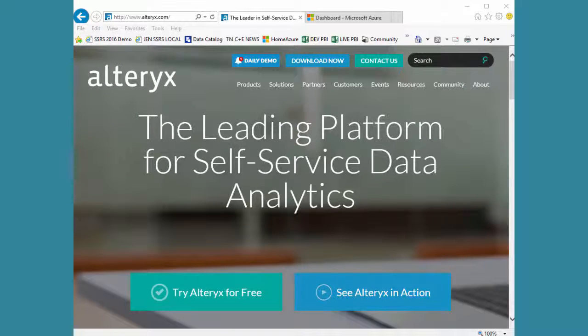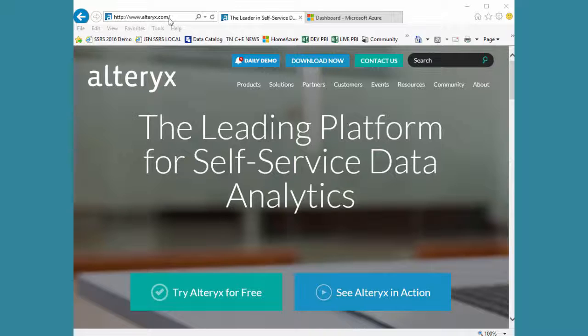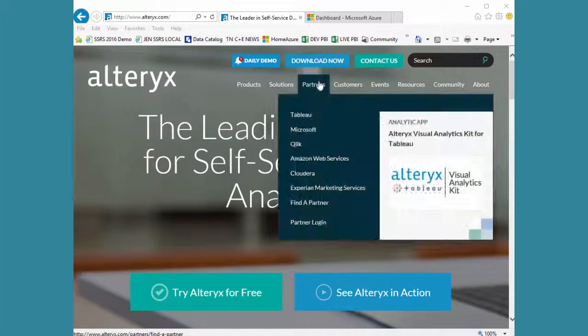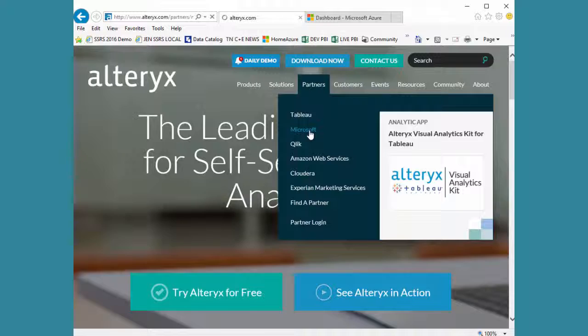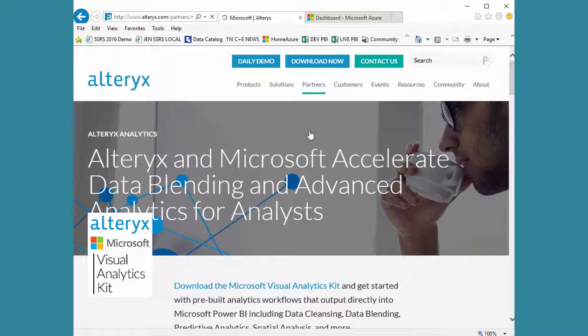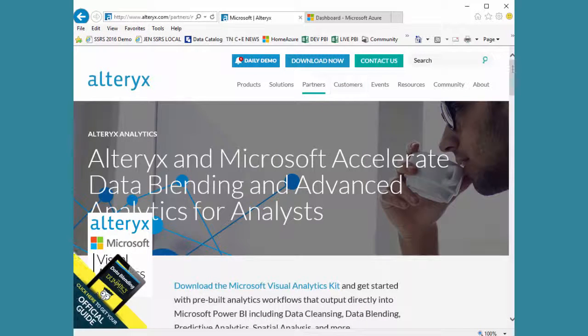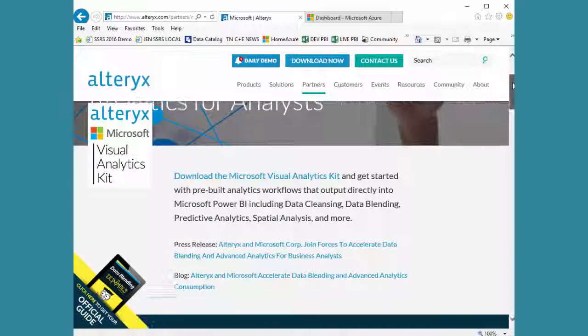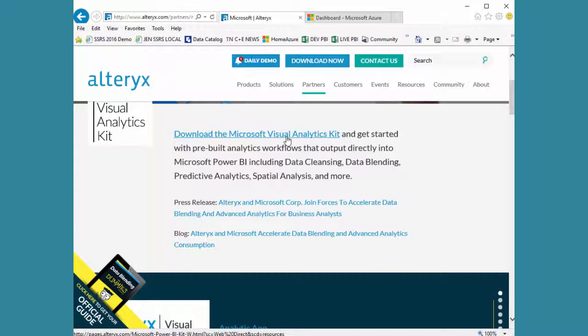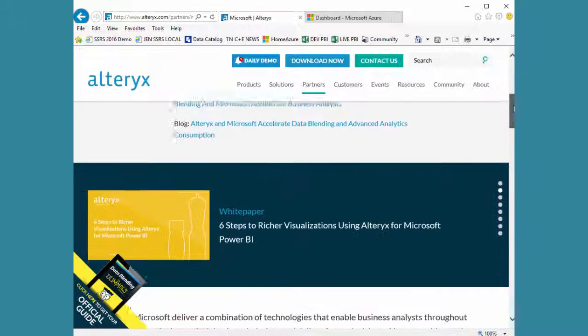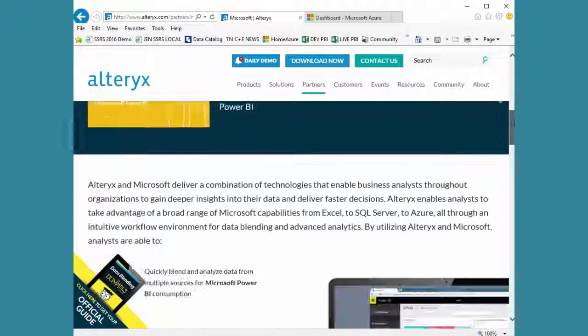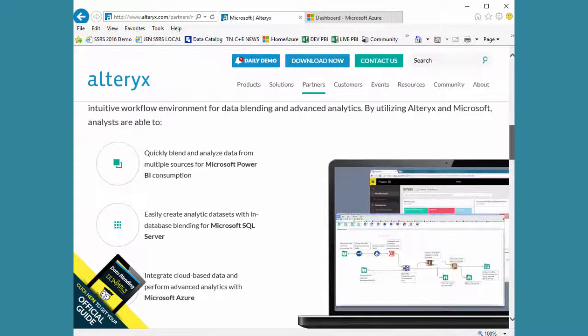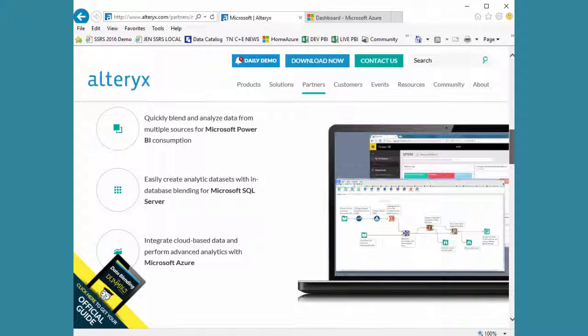In this demo I'm going to show the Alteryx and Microsoft visual analytics kit. You can get this on alteryx.com, look under partners and you will see Microsoft, and that is where you can download the visual analytics kit. It is free and you can directly connect into Microsoft.